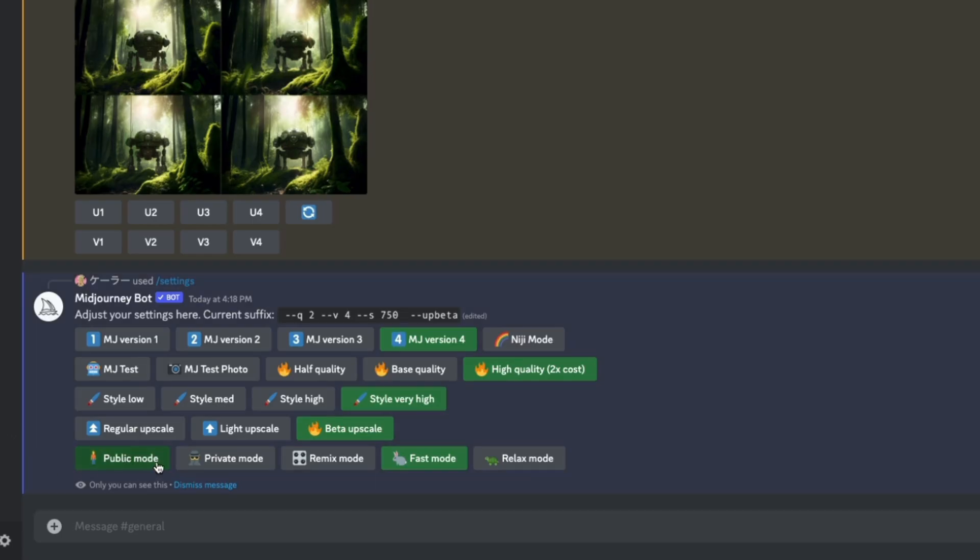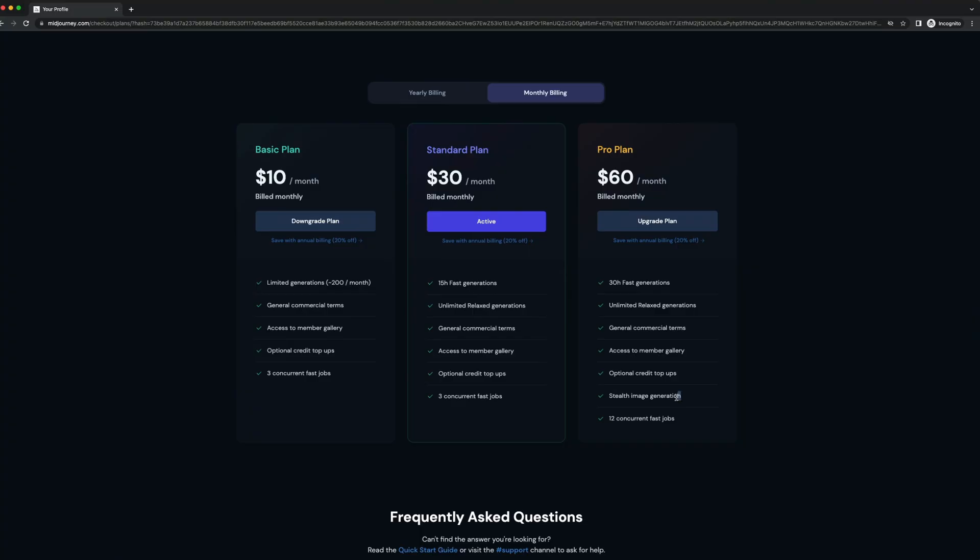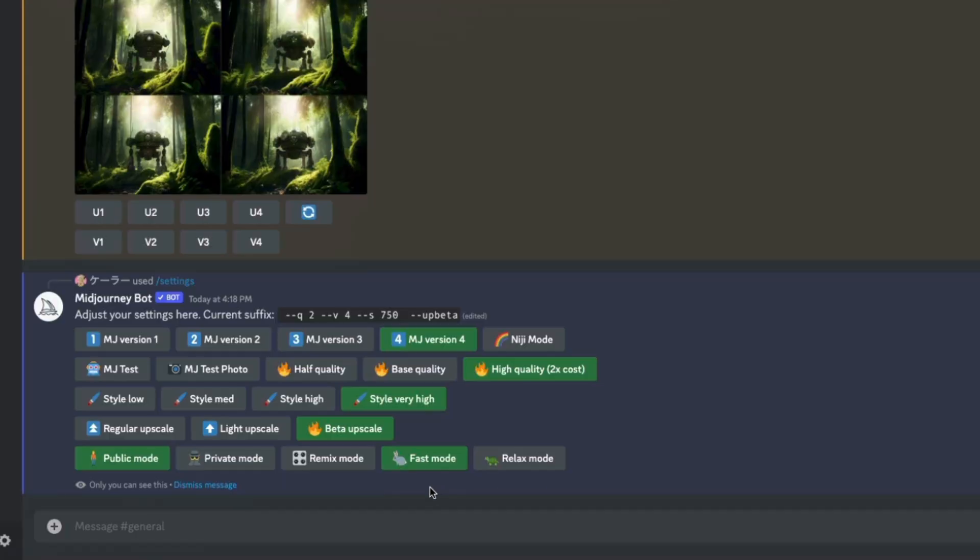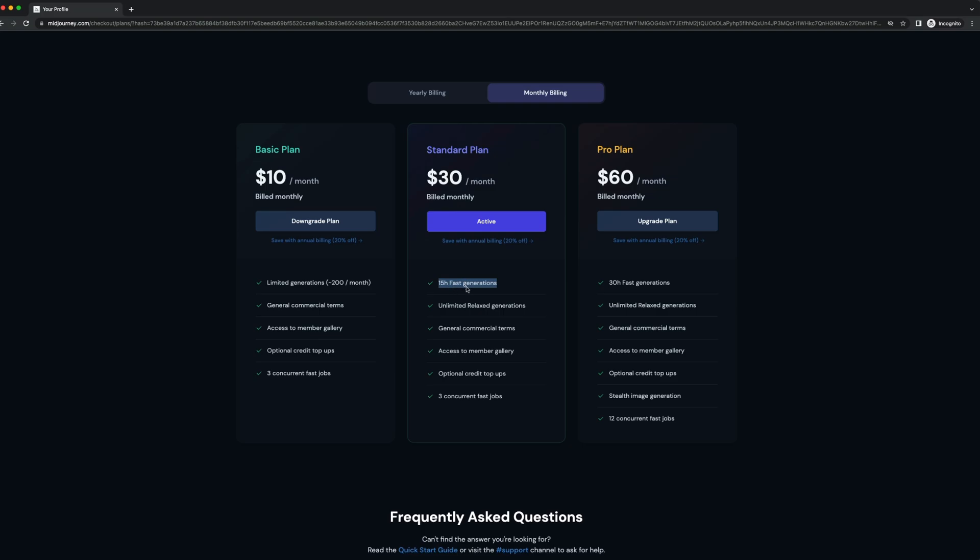The last few settings here, public or private. Private's pretty expensive. I think it's like $60 a month. So just leave it on public. But hey, you do you. And then fast versus relax basically puts you higher in a queue if you're on fast mode. And how much time you have in that fast mode depends on your subscription plan as well. Oh, and don't forget, I think you get like 25 free generations. So don't worry about a subscription plan right away anyway.